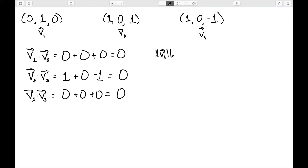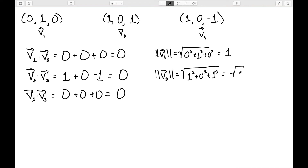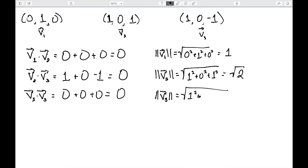Let's look at the length. The first one would be the square root of 0 squared plus 1 squared plus 0 squared, which is 1. The length of v2 is the square root of 1 squared plus 0 squared plus 1 squared, which has a length of square root of 2. And the length of v3 is 1 squared plus 0 squared plus negative 1 squared, which also has a length of square root of 2. So while these are orthogonal vectors, they are not orthonormal vectors.